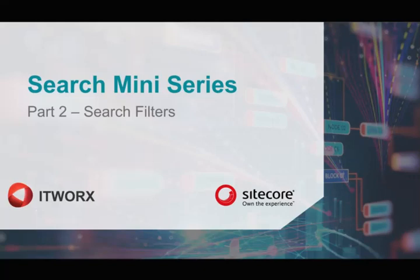Hi and welcome to part 2 of the search miniseries. In this part we're going to look at the search filters.